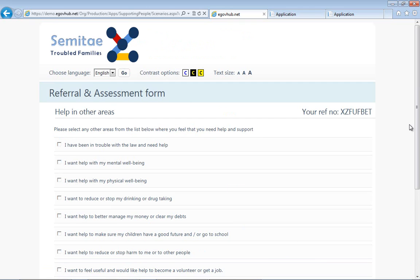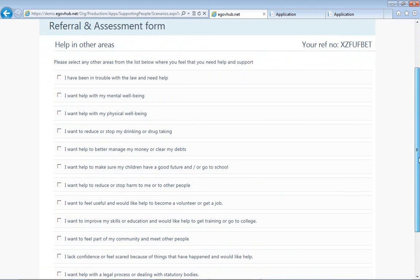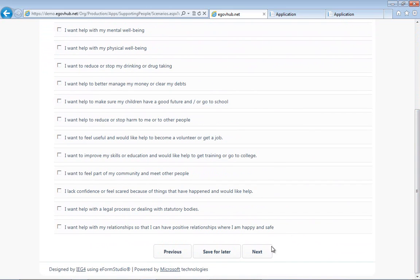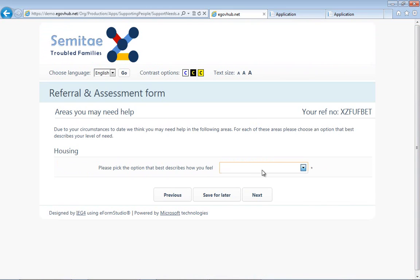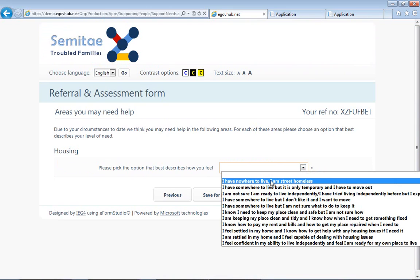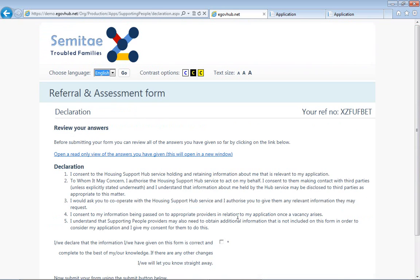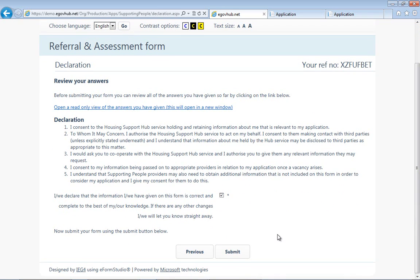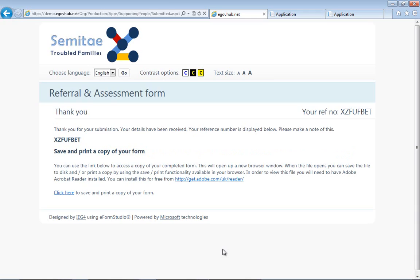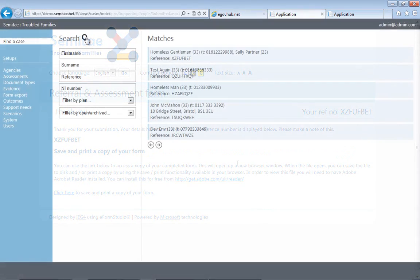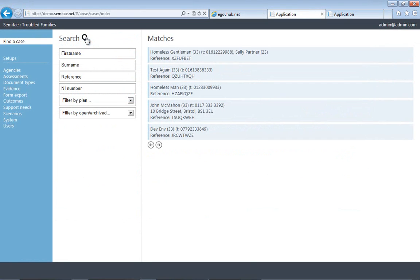On this form, the social worker is afforded the opportunity to provide details about any other areas that the person may need help with. At the end of the referral and assessment process, the person needs to establish where they are on a scorecard mechanism in the current state of play.